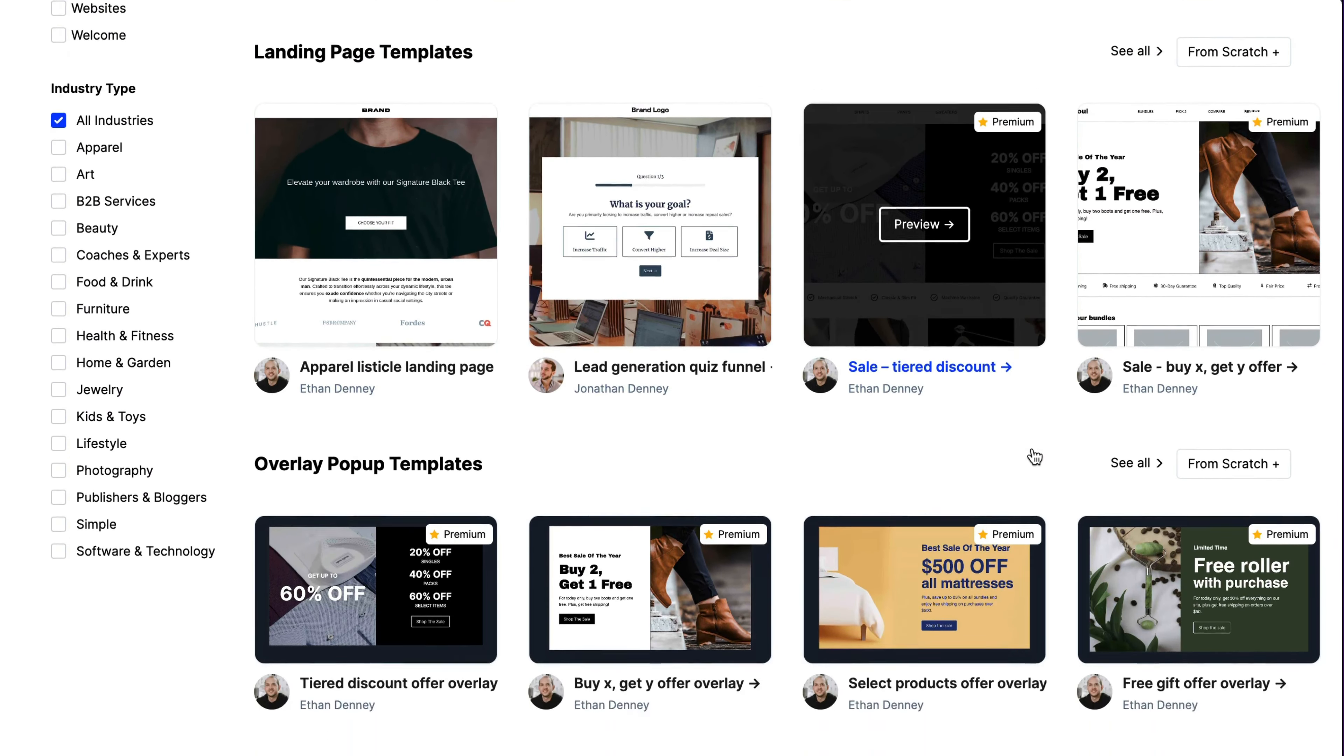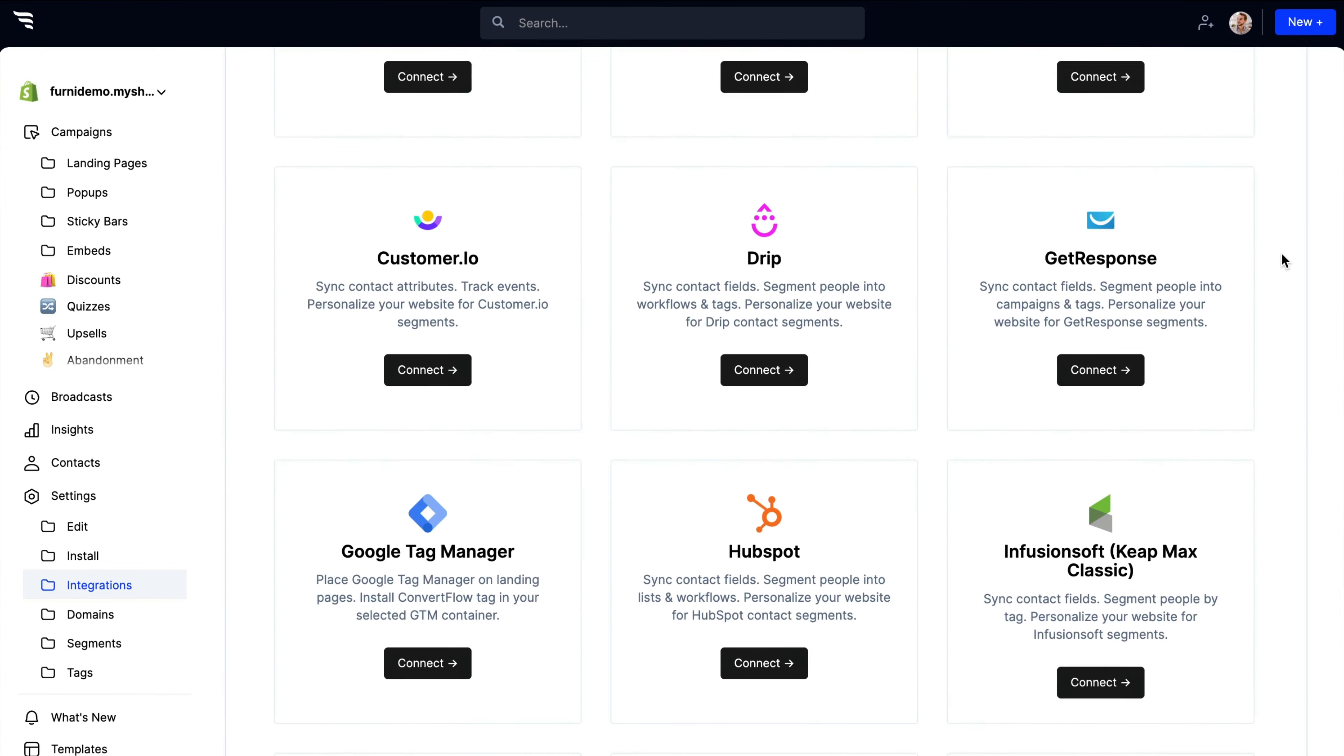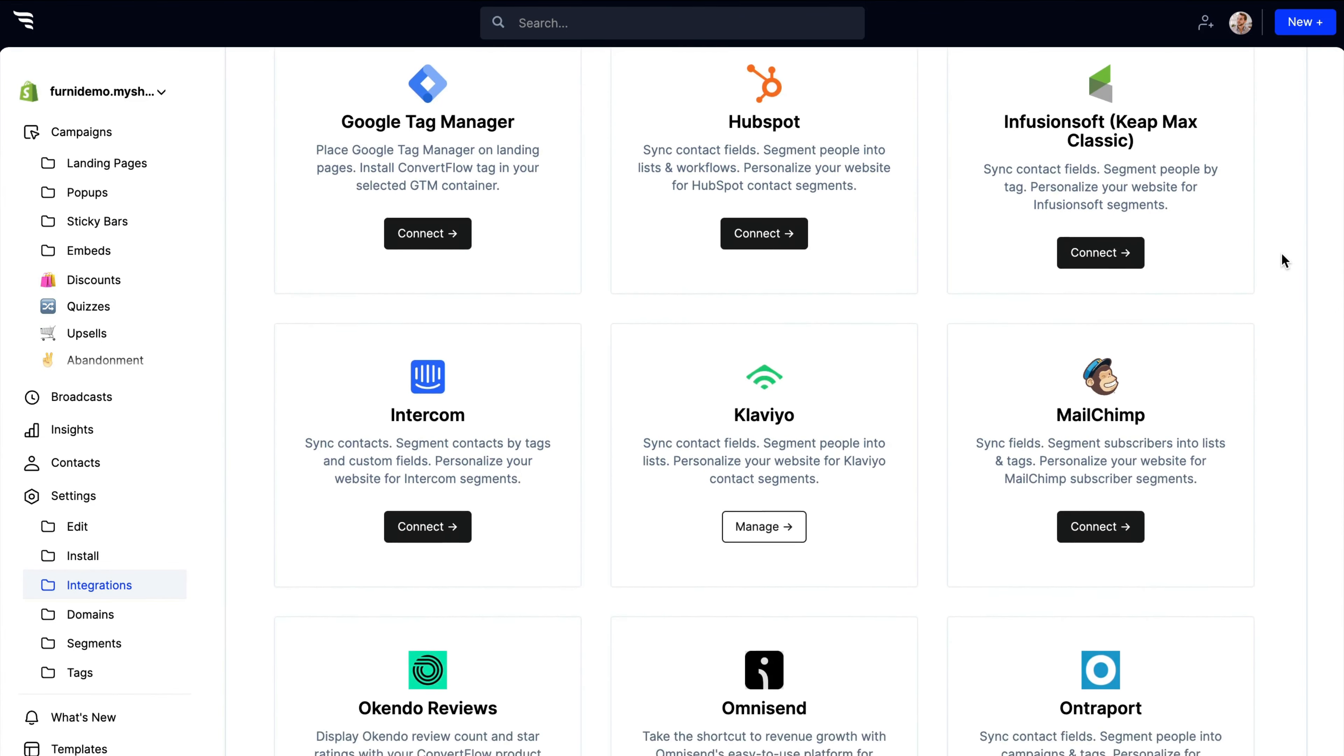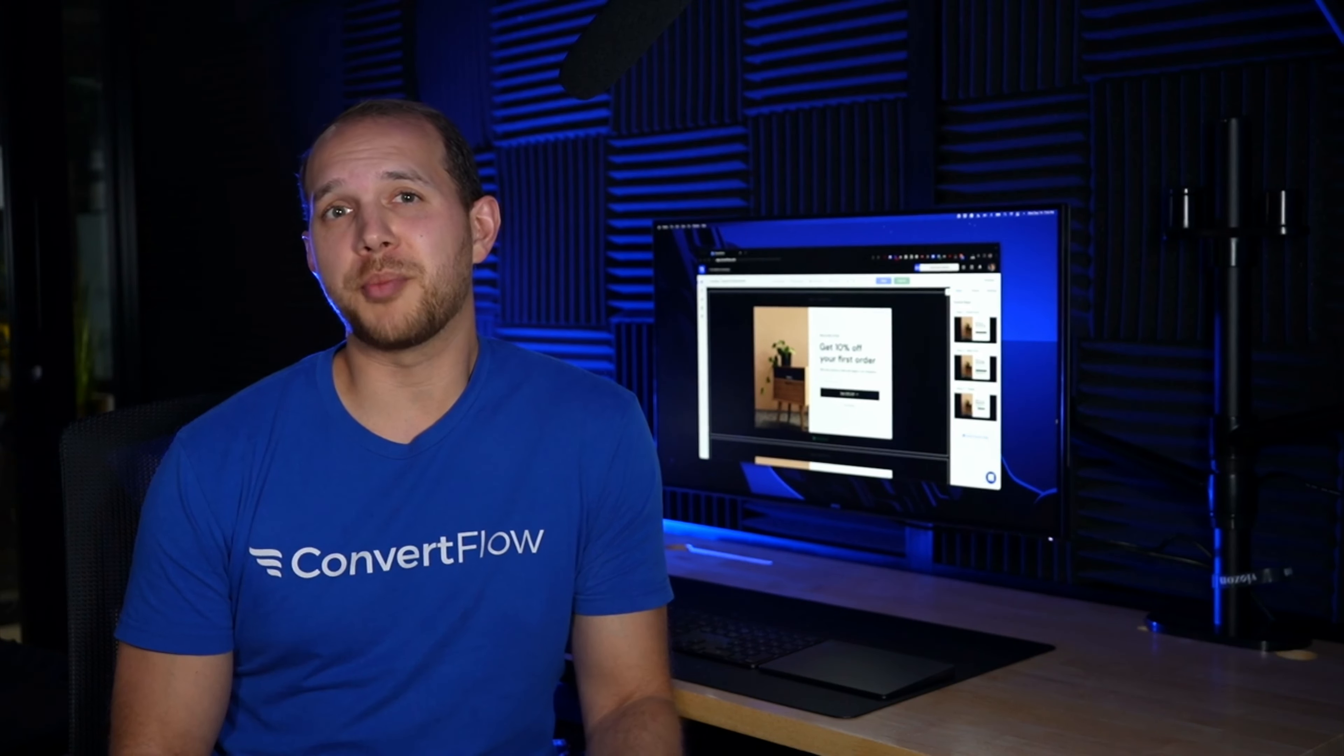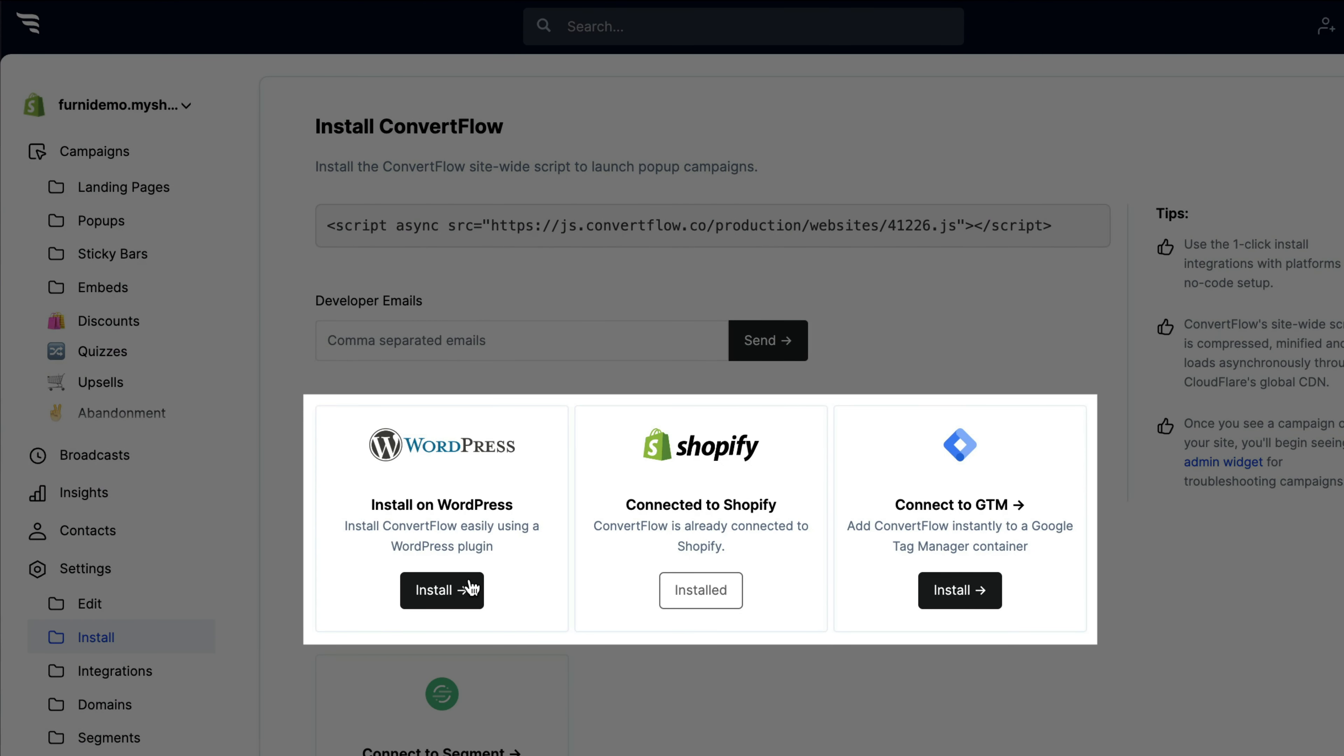Turnkey integrations with your favorite marketing tools make it easy to sync data and automate everything while skipping the zaps and custom scripts. You also don't need to worry about breaking your site. ConvertFlow works out of the box regardless of which website platform you use.